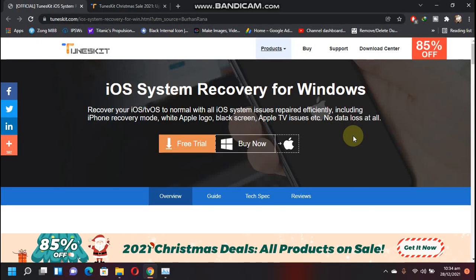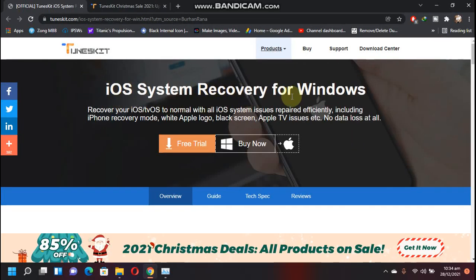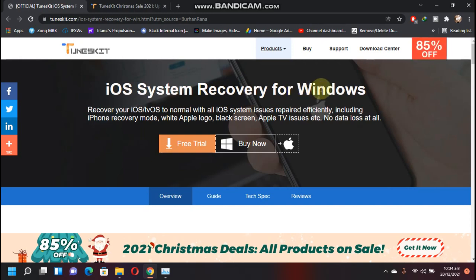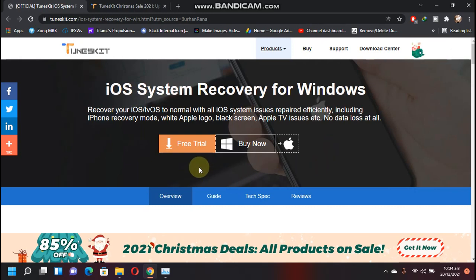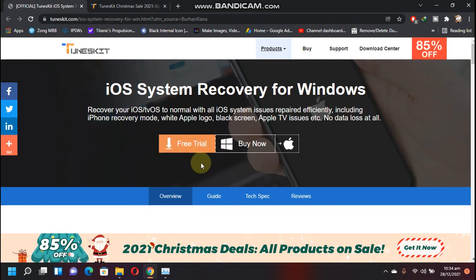Hey everybody, today's video is sponsored by TunesKit iOS System Recovery. This software is available for both Windows and Mac. You can just click the link in the description and you will land here, then click free trial.